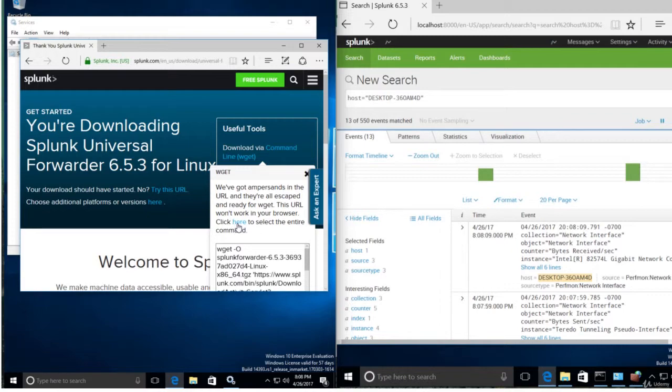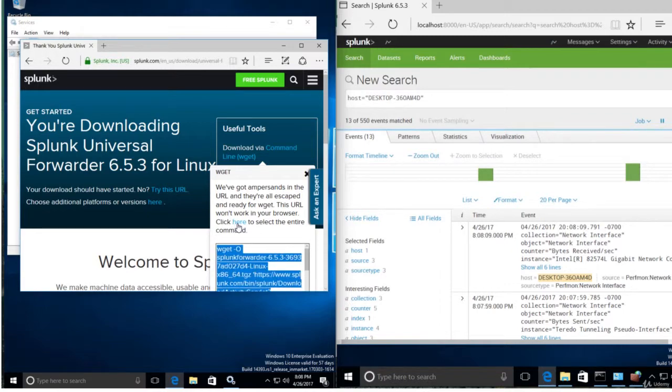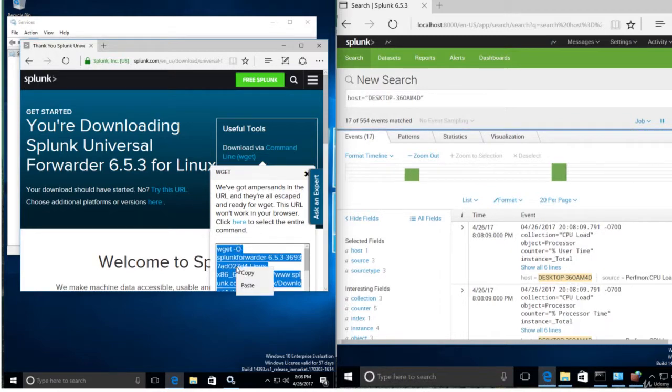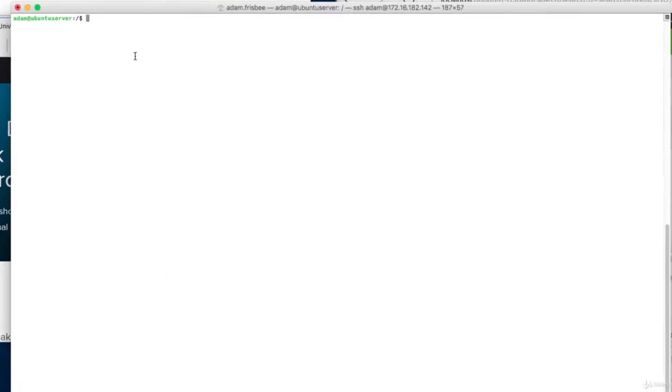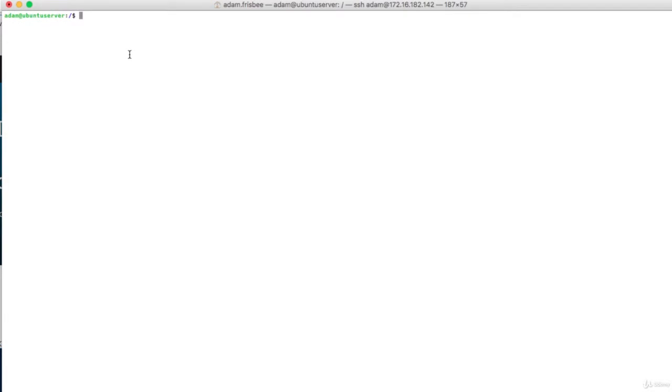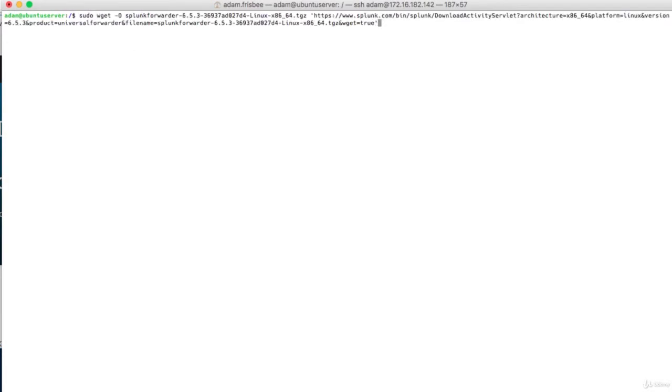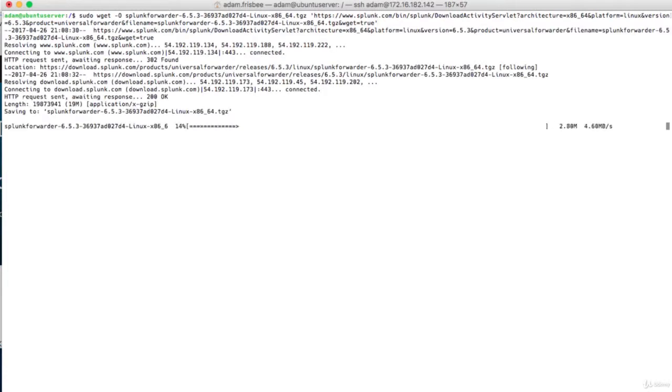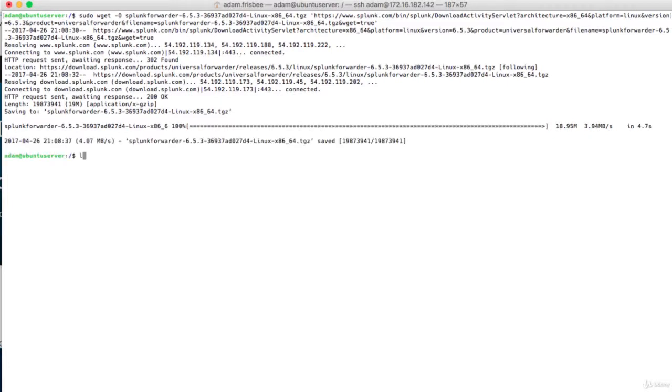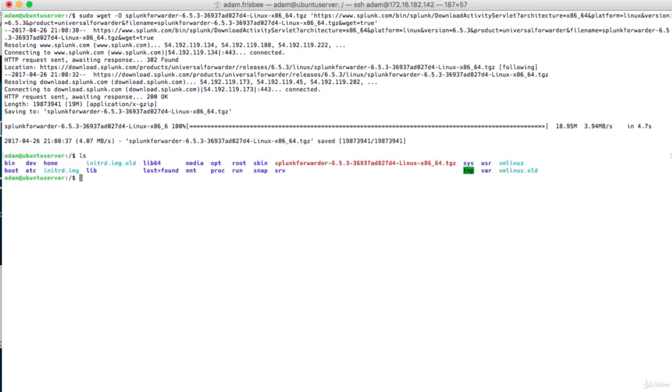And I'm going to cancel the download because all I want is this command line wget string. Click here to select the entire command. I'm going to simply copy that. And then type in Ubuntu, sudo, paste the wget string. And it will download the Splunk Universal Forwarder. Let's make sure that happened. There it is.